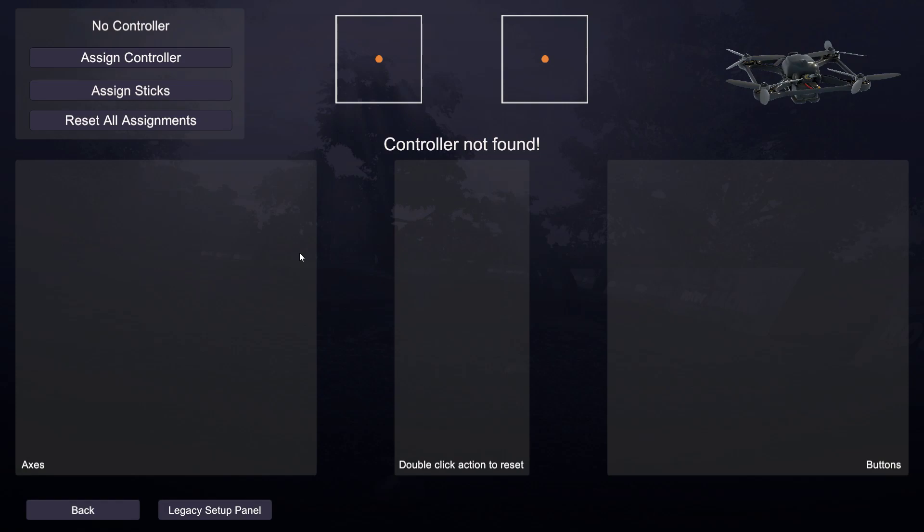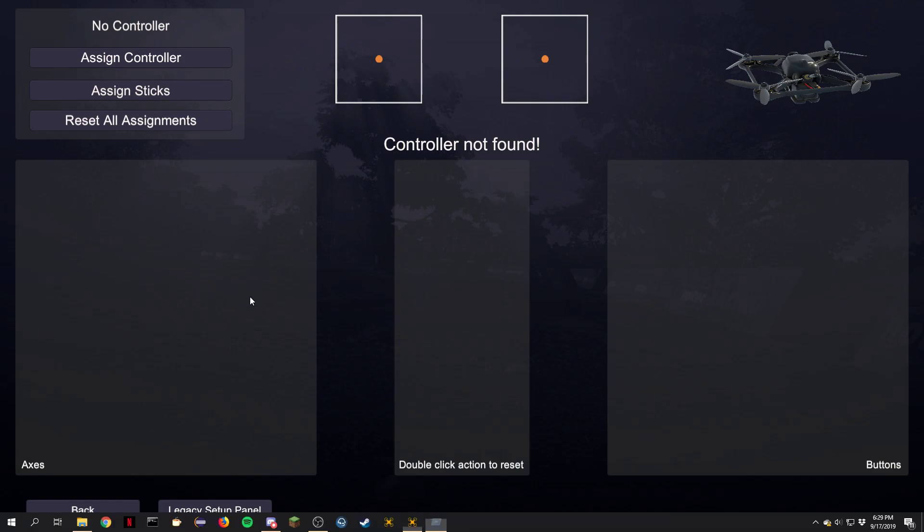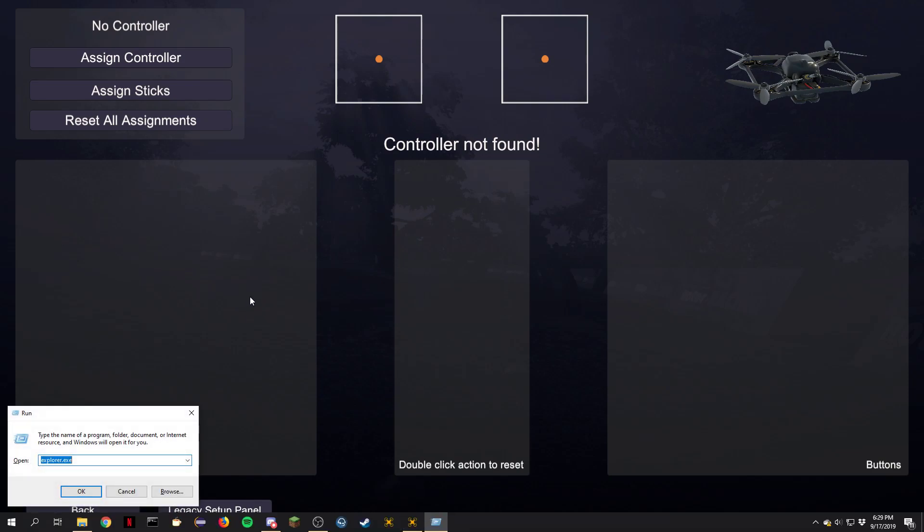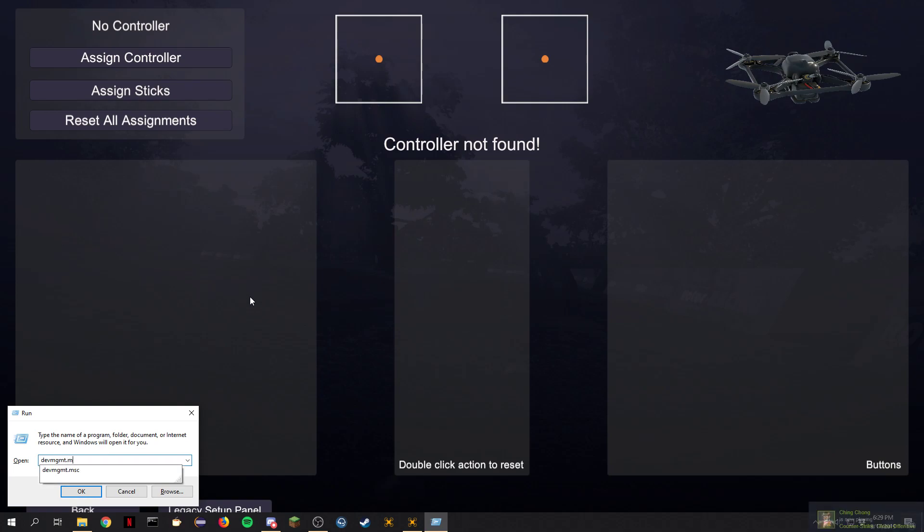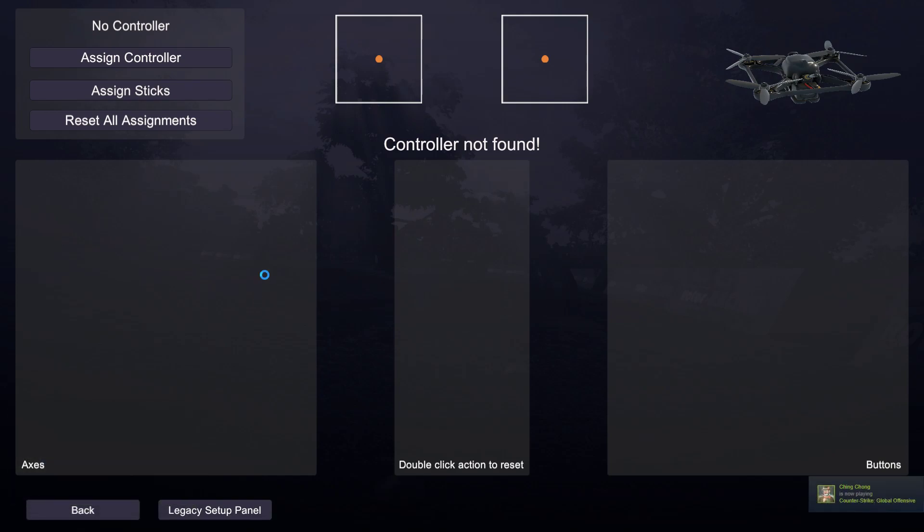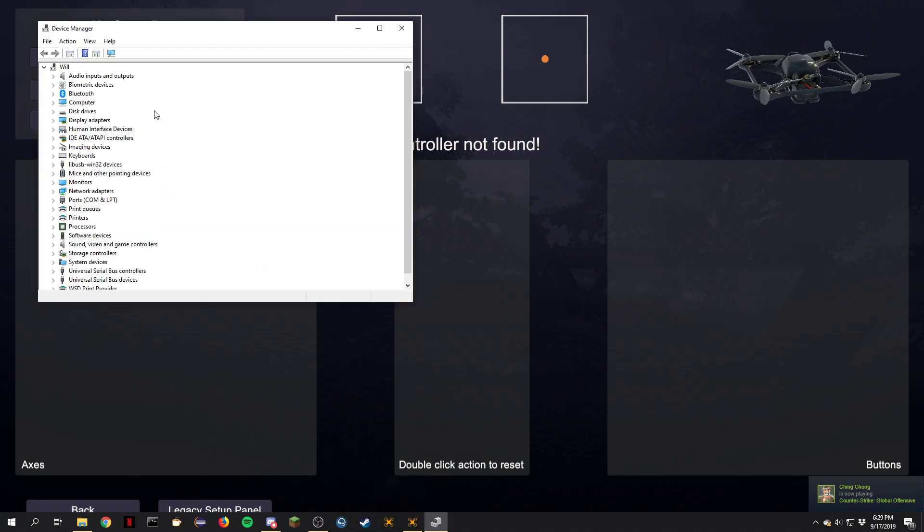So we're going to go into the device manager and fix this. First go ahead and do Windows R and you'll do DEVMGMT.msc. Hit enter and device manager will come up.